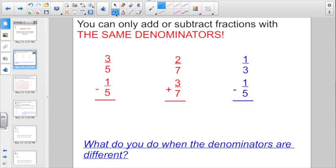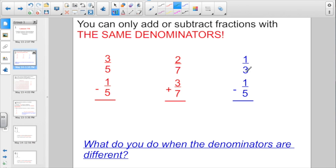To start off with just a little bit of review: you can add or subtract fractions only if they have the same denominators. We can go three-fifths minus one-fifth because they both have five for a denominator. We can add two-sevenths plus three-sevenths because they both have seven for a denominator. But what do you do when your denominators are different? If I had to go one-third minus one-fifth, we don't know what to do with unlike denominators.